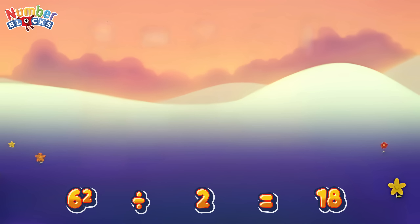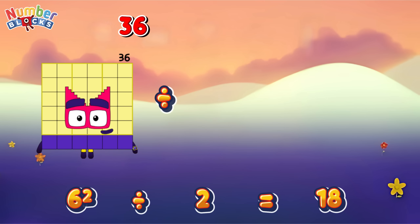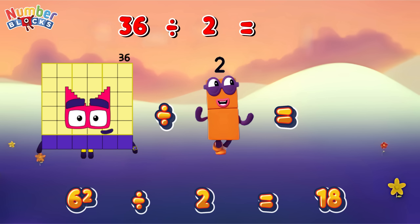Or, thirty-six divided by two is equals eighteen.